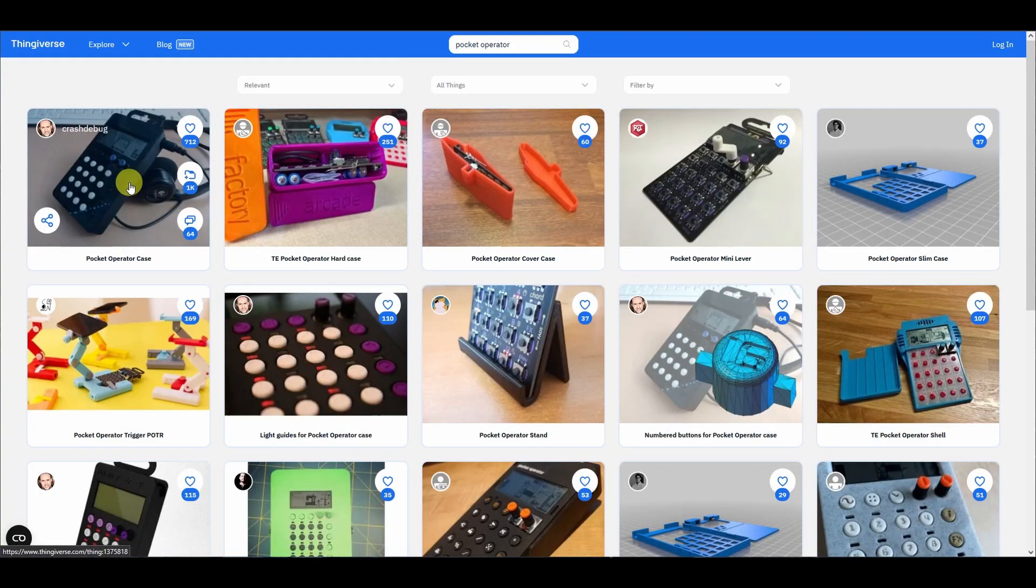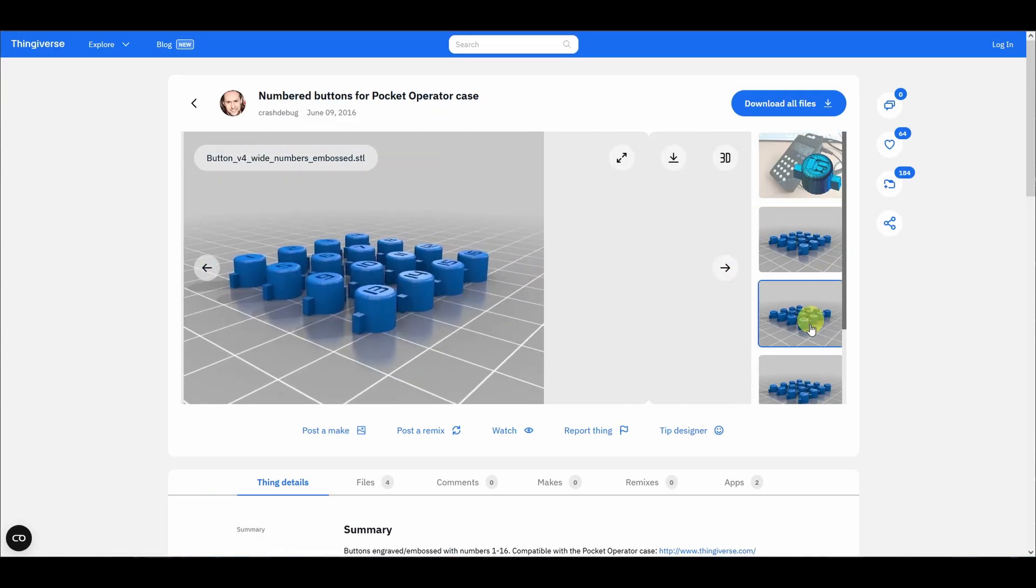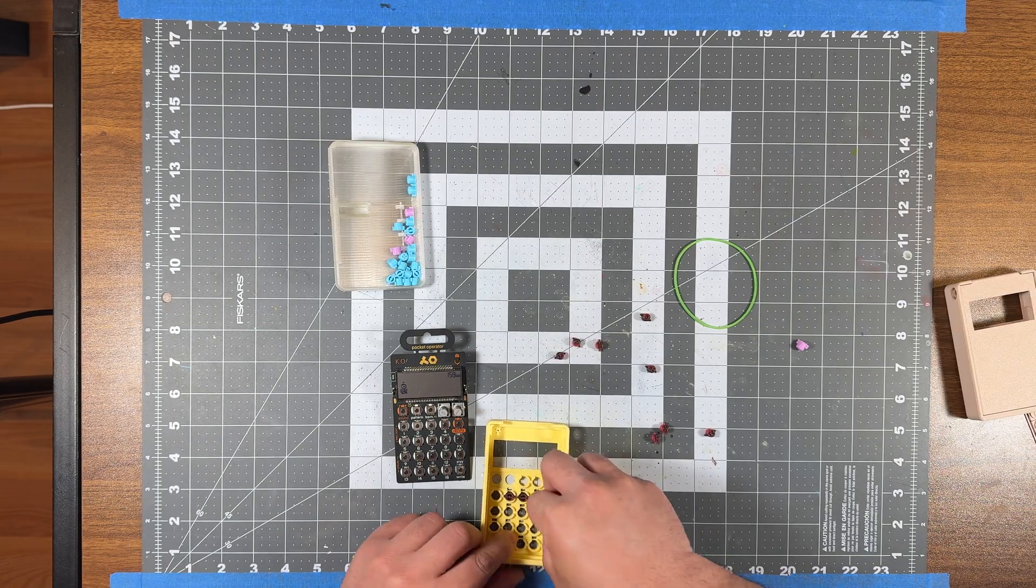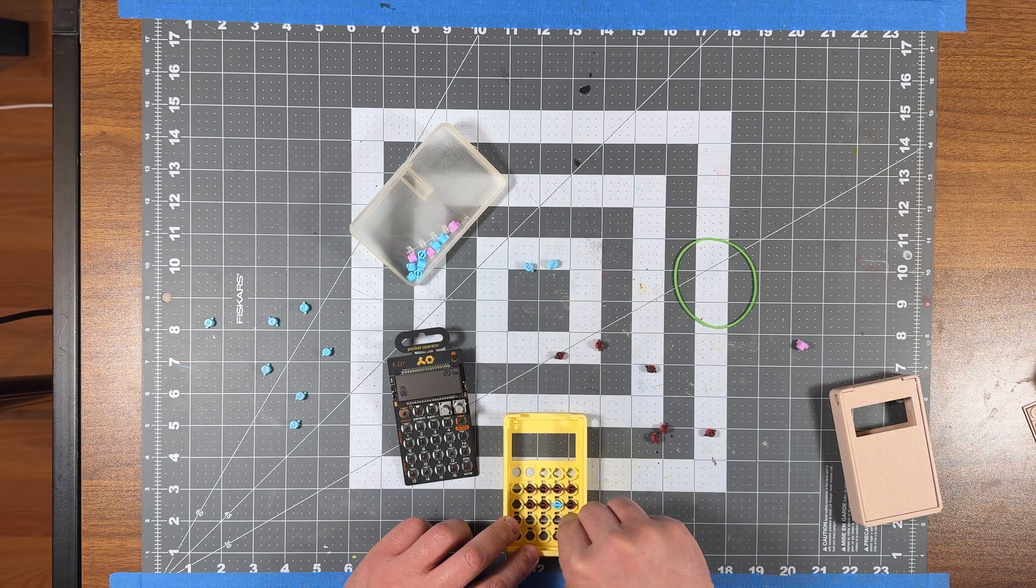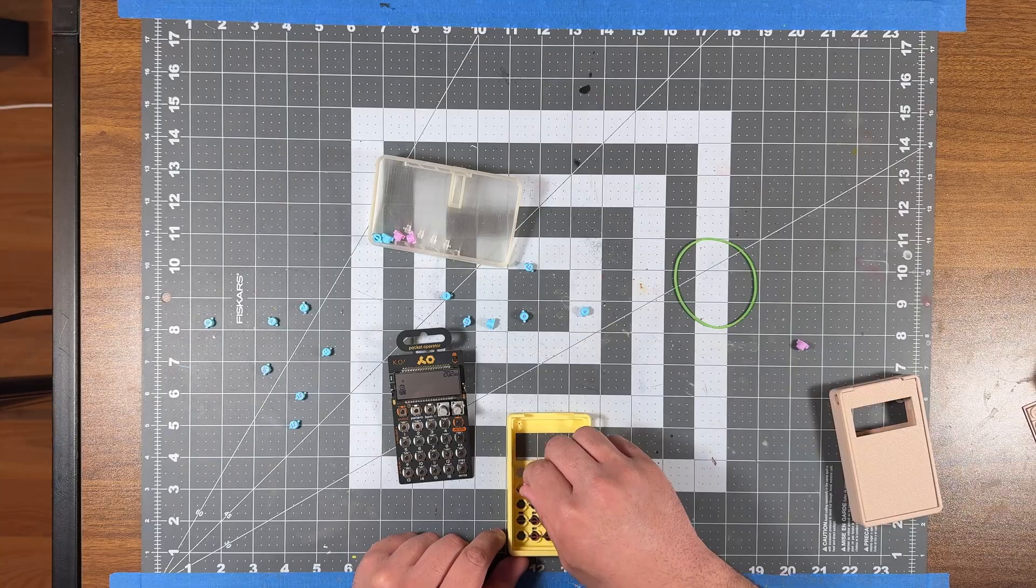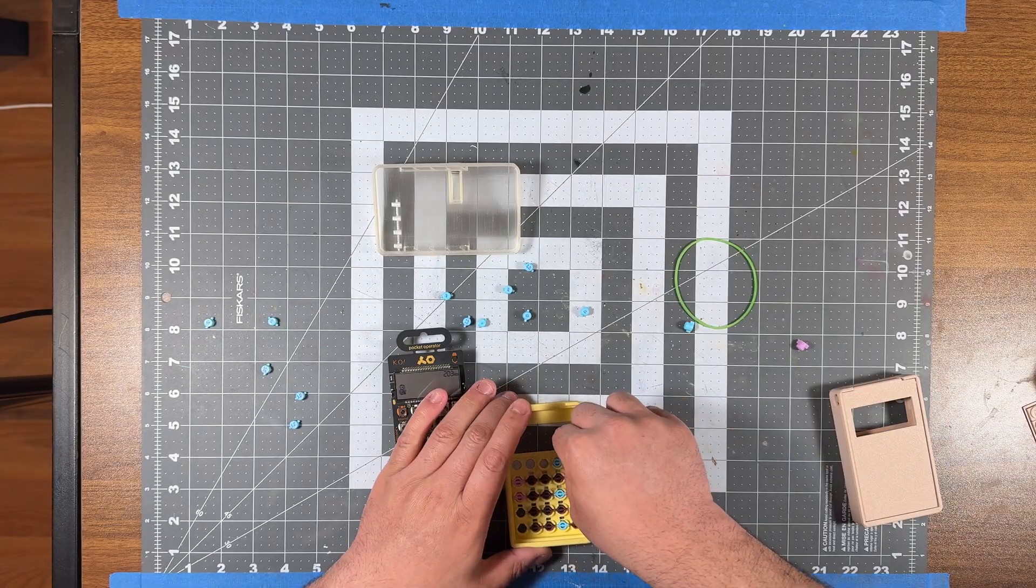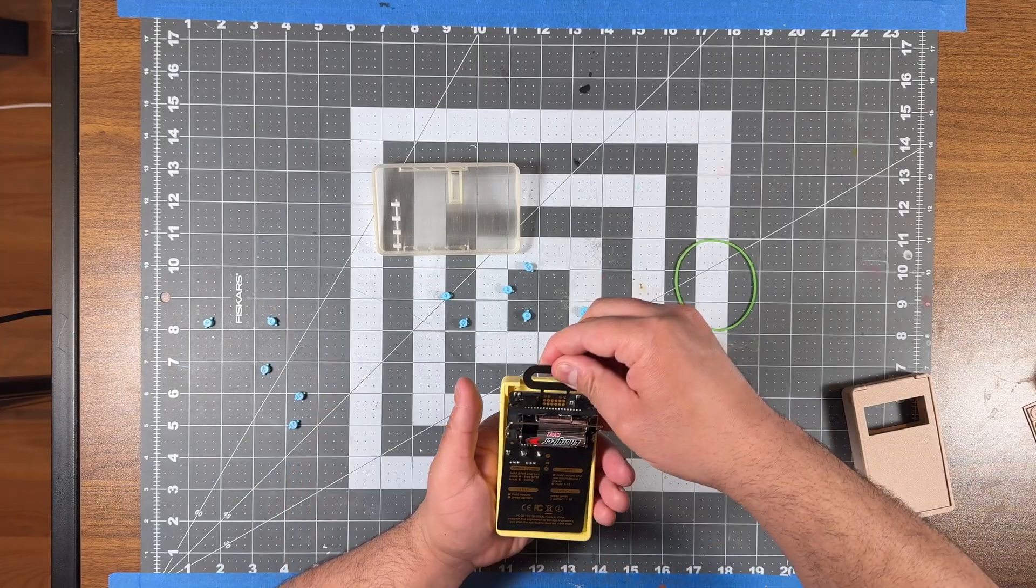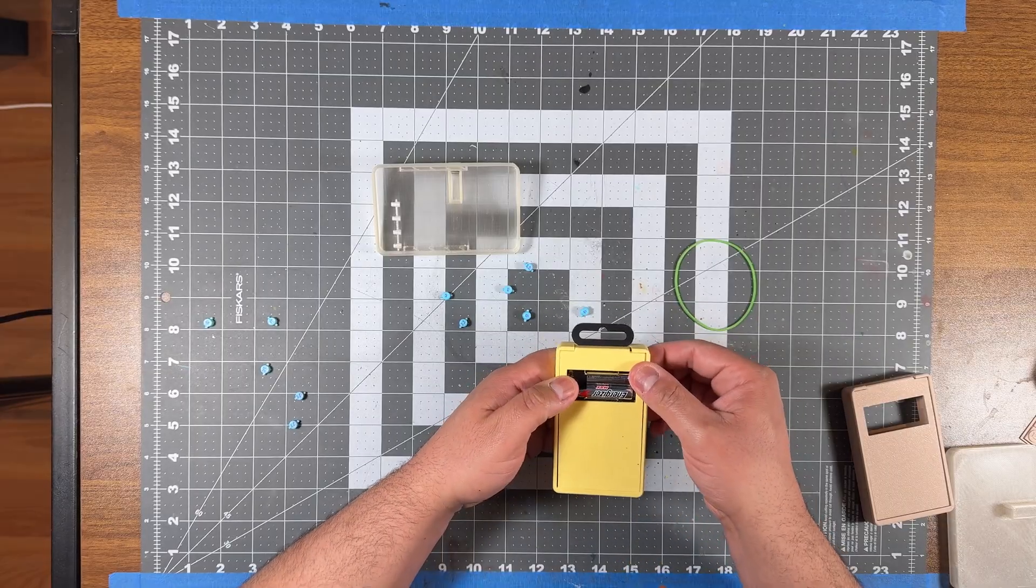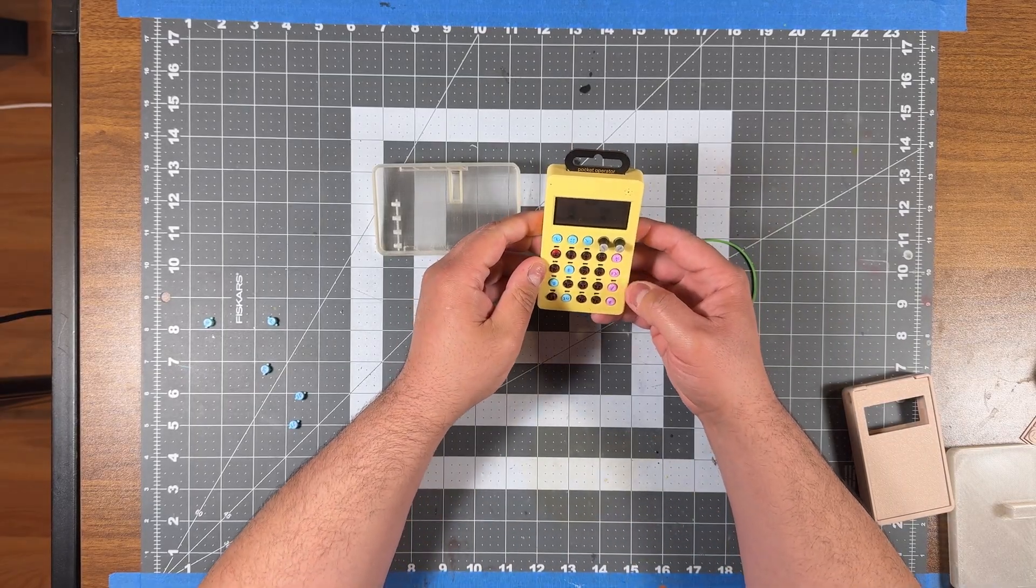So if you look in Thingiverse, you really only get one option. And that's what I did. I downloaded it and I went ahead and printed it. The first thing I noticed is that putting on the buttons was a little bit tedious. When I put in the pocket operator, sometimes the buttons would come off and I would have to take the pocket operator out and put the button back in.